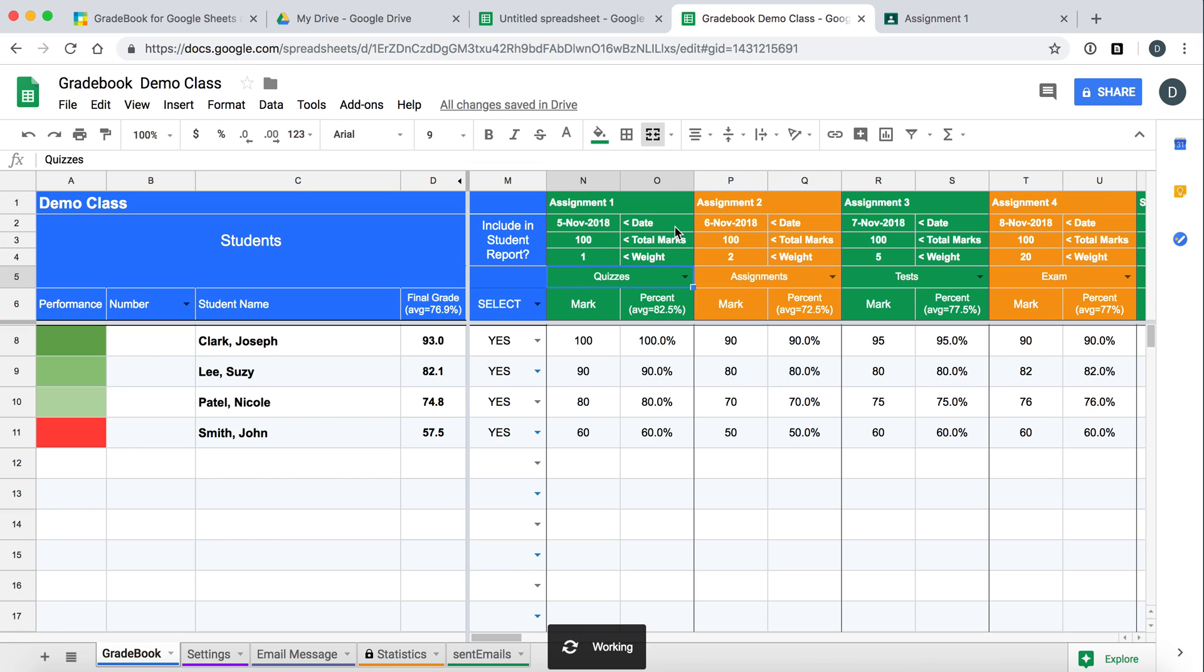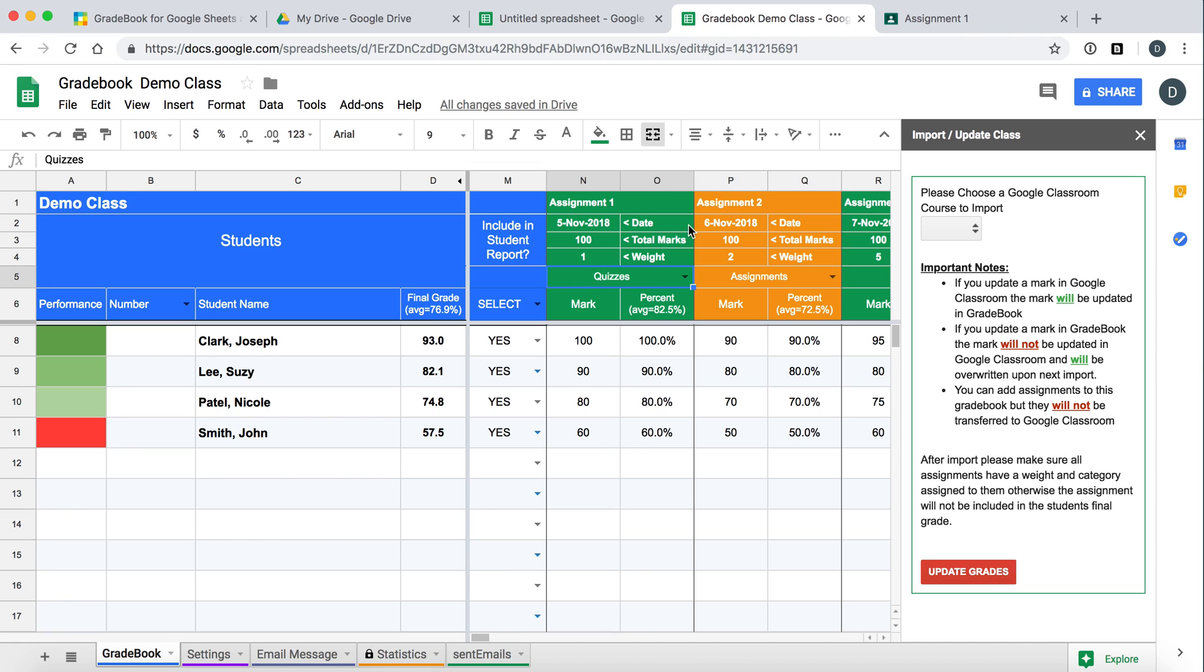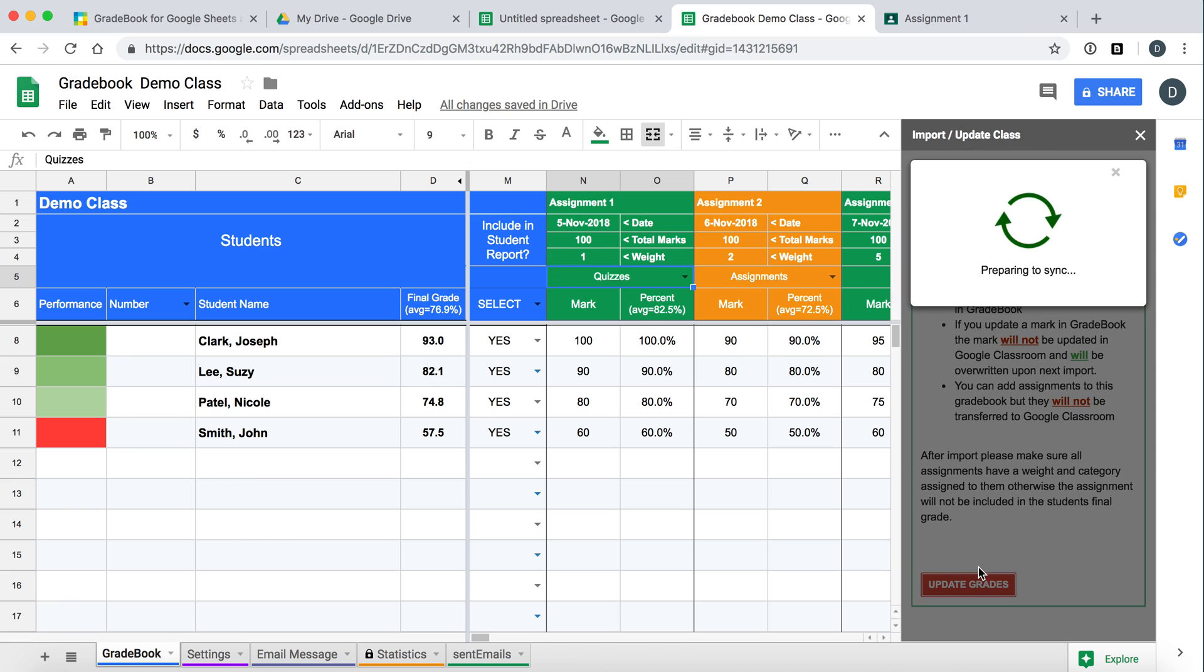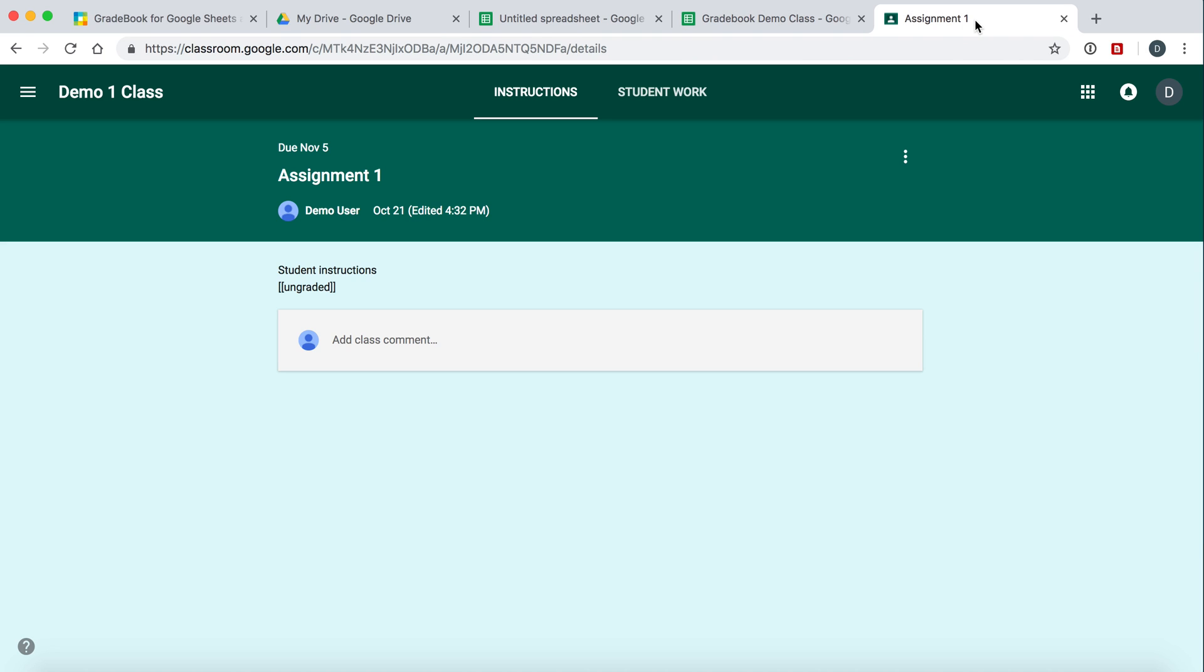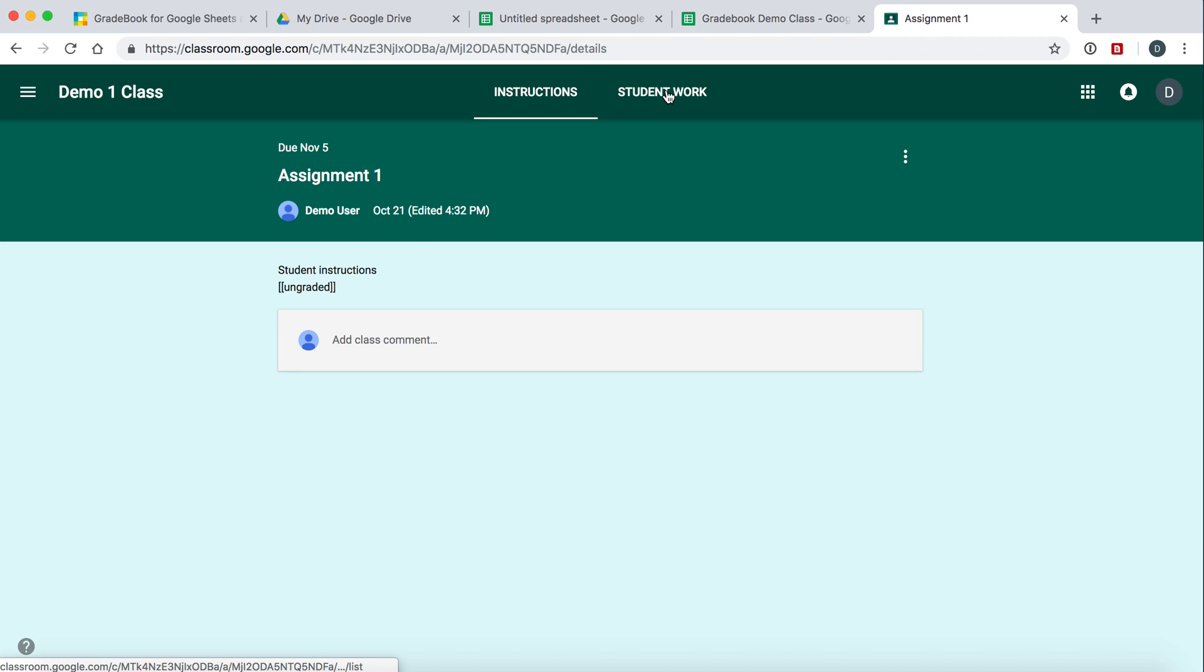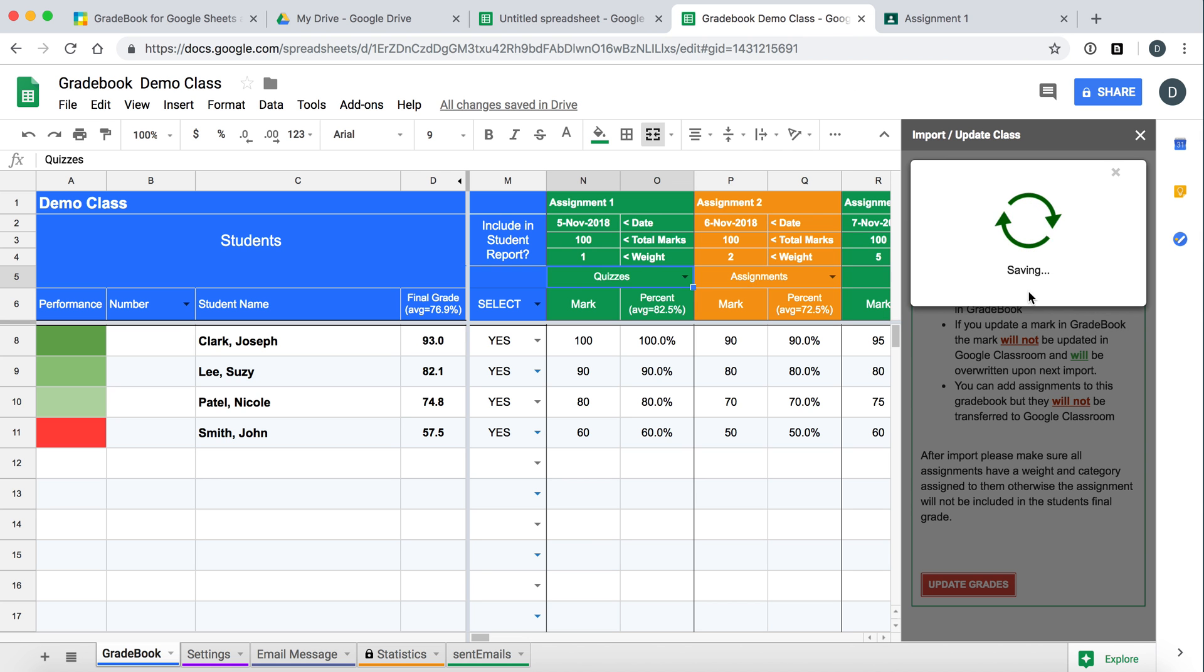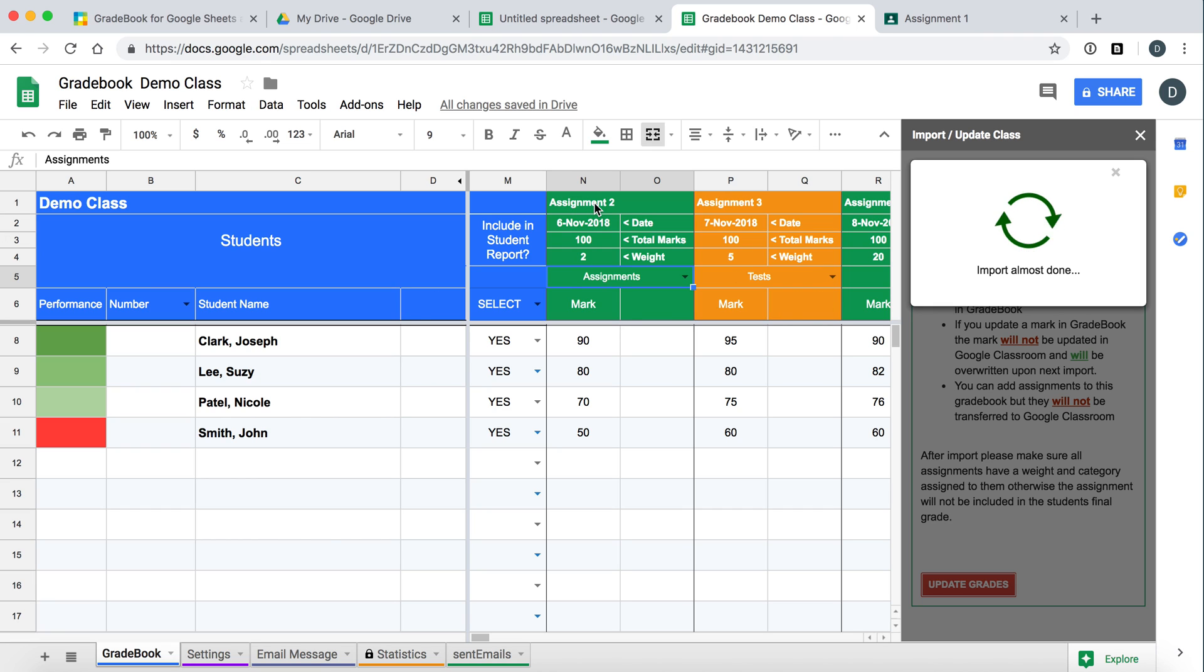So now upon next import, Assignment 1 will actually be removed. So import from Google Classroom. Notice the class will automatically appear now because we selected it. And go to Update Grades and we can see what's going on here. Okay, so again back to Google Classroom while that's happening. Just in the instructions section you can put these special codes so that it will now calculate the final grade, the weighting, and the category. So it's just finishing up here. Let's keep an eye on Assignment 1 where we put Ungraded. And let's see what happens here.